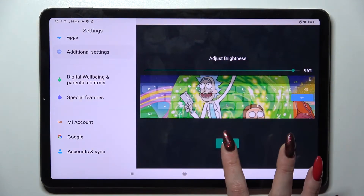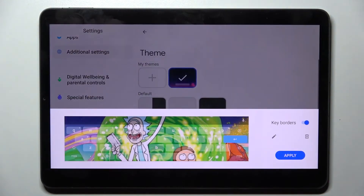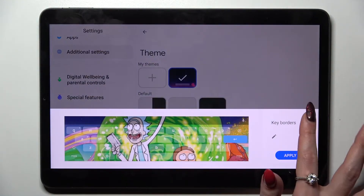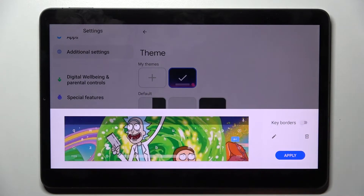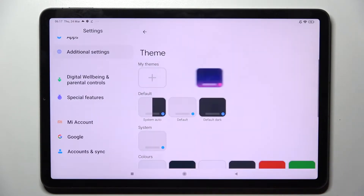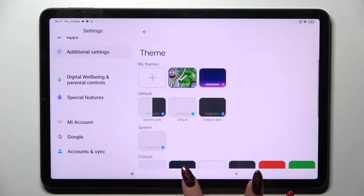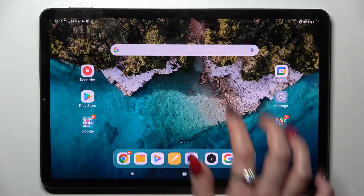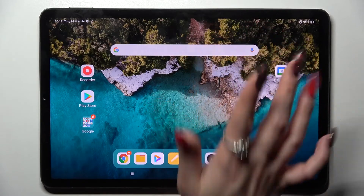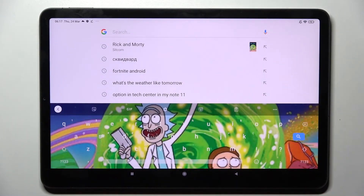Now tap on Done and click on the switcher next to keyboards to manage them. After that, choose Apply, and now when I go back, as you can see, the theme of my keyboard will be successfully customized.